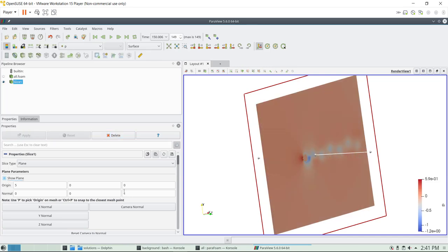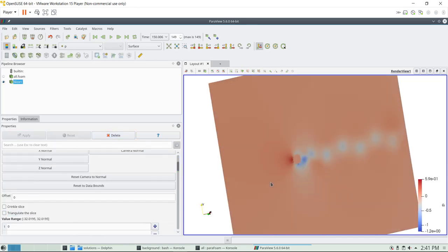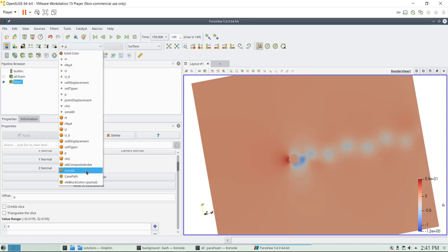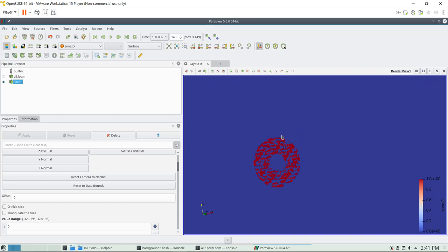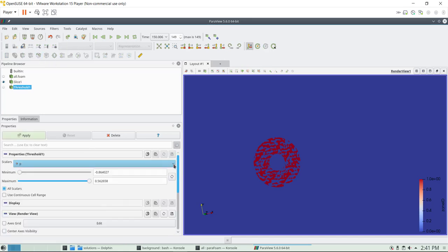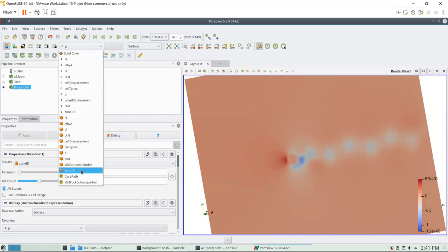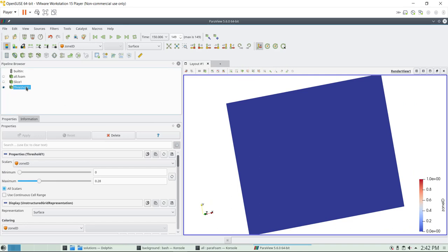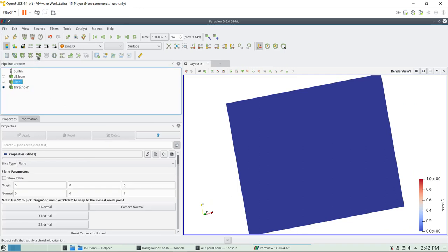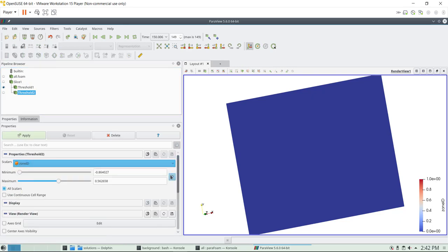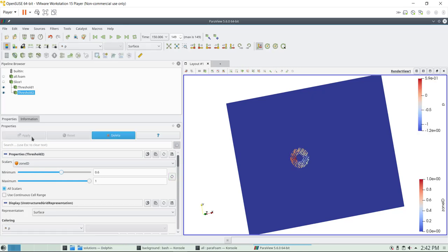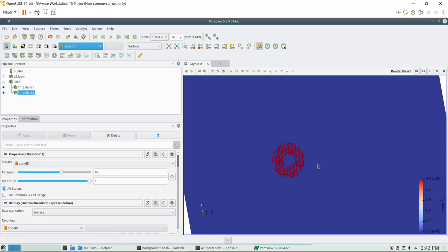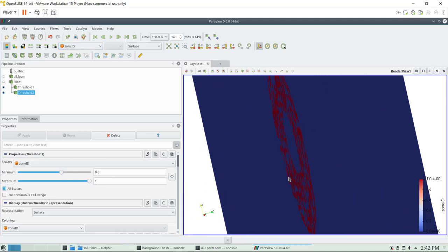We set the normal, hide the plane, and show zone ID cell values. Now we apply a threshold filter and select zone ID. We reset the values and extract zero, which is the background mesh — so now we have just zone zero. Then we apply another threshold to the slice for zone one, reset, and select one. Now we have the two cells separated.